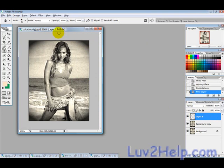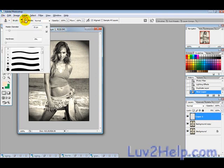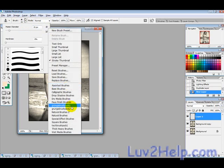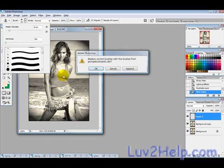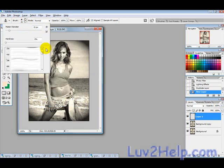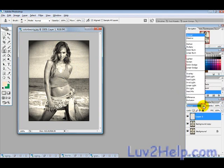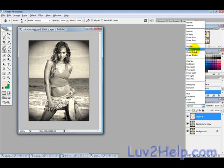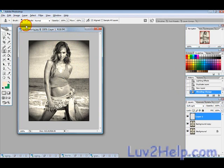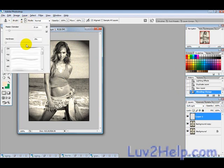On this new layer, if you have some grunge brushes they usually work pretty well. Set the blending mode to Soft Light and then use some of your grunge brushes.